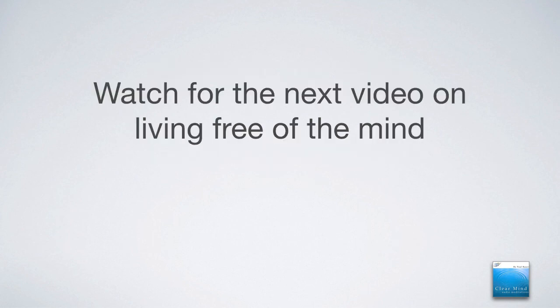So watch for the next video on living free of the mind. And thanks so much. Aloha. Paul Bauer.